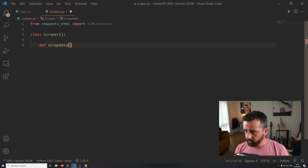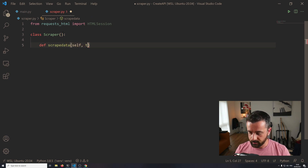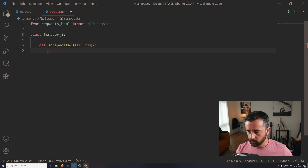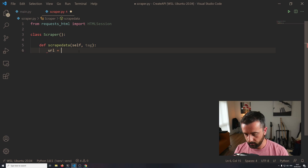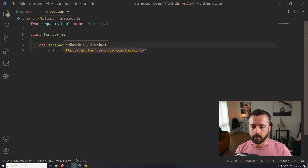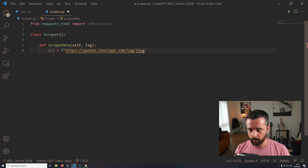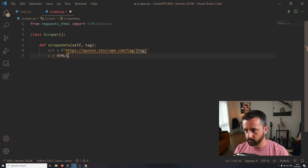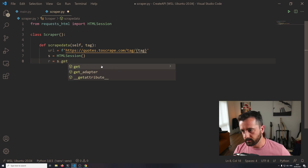We need to put the word self in here because we're within this class, and we are also going to give it the tag parameter - thinking ahead because I'm going to want to scrape the data based on the string of the tag we give it. We need to go to the website and look at the URL. I'm going to copy and paste it into the code. The URL is set as an f-string with the tag replaced by our input. Then I'm going to create my session: s is equal to HTMLSession. This allows us to use the session object to scrape data, and then r is equal to s.get with the URL.